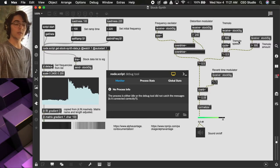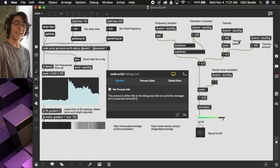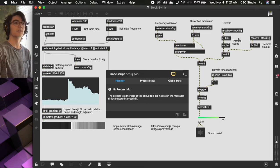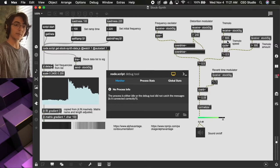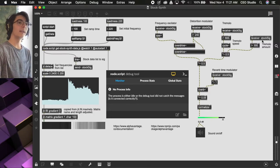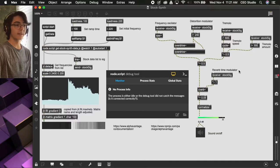Over here, we're controlling the tremolo, amplitude modulation. Here, we're using the signal to control the speed of the tremolo, and here, the amount of the tremolo.